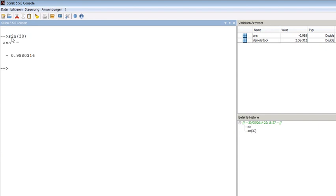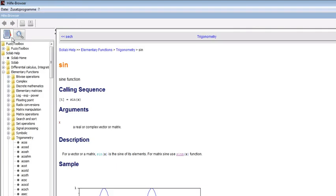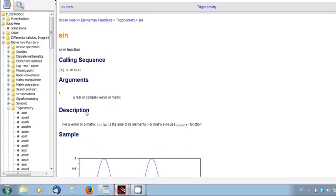Let's look at the help for the sine function. Type help sin and we receive the help showing that X is a real or complex vector or matrix, which means it's not a degree but a real number.